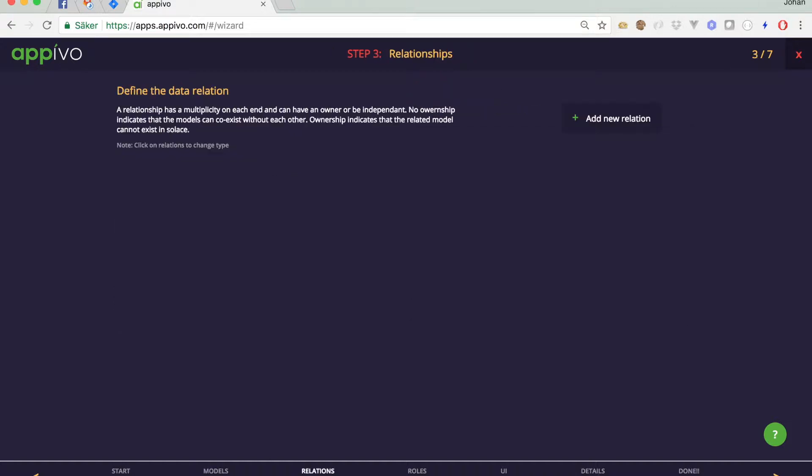I'll click OK and we'll see we have one model over here now. You could add any number of models here but as we want to keep this simple we'll be satisfied with this one. I will click Next and now in this screen you can define relations between the models as we only have one. That doesn't make much sense although it actually could. You could have models that have relationships to themselves. This one will not have that.